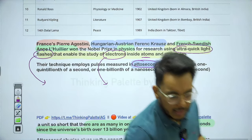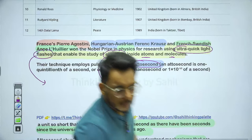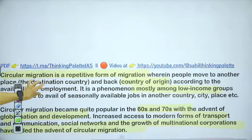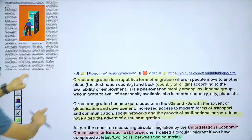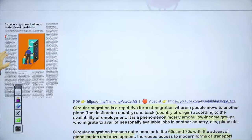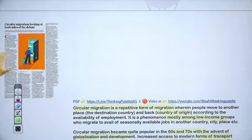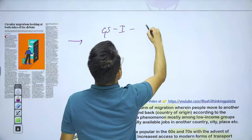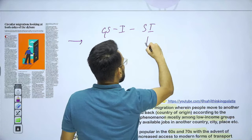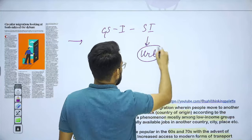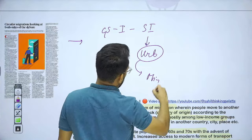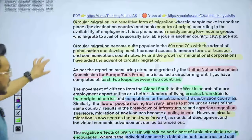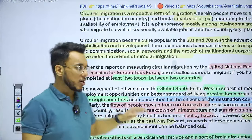Moving to the next article — circular migration: looking at both sides of the debate. We will take this with respect to GS Paper Number 1, social issues. Within social issues, there is the topic of urbanization, and within urbanization, we can take this topic of circular migration. First, let's understand what migration means in general: it is the movement or relocation of people from an origin place to a destination place. For example, a person native to Rajasthan coming and settling in Delhi — that is migration.